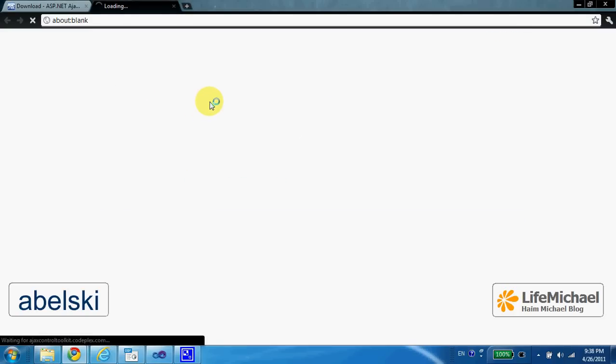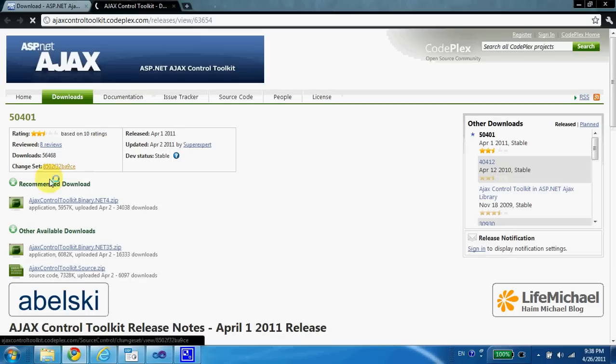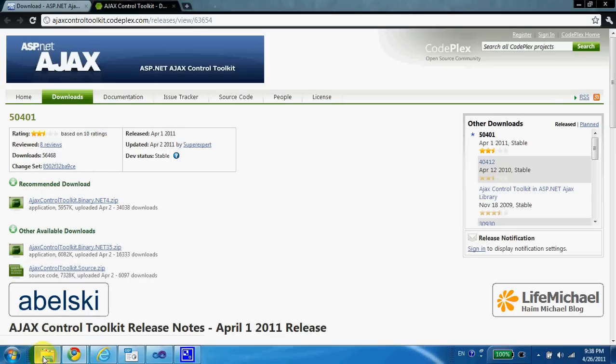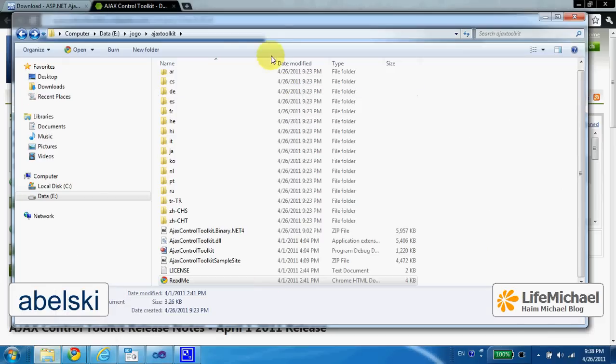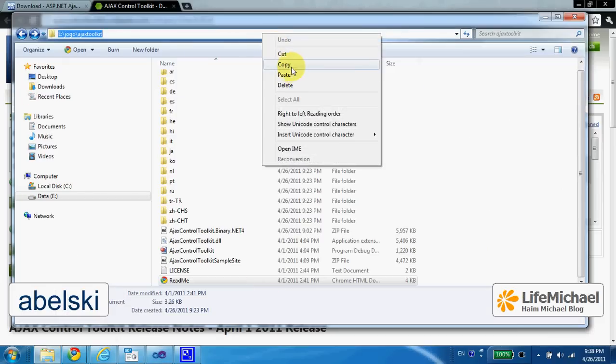Here you can download a zip file, a zip file that once you extract it you get something like this.